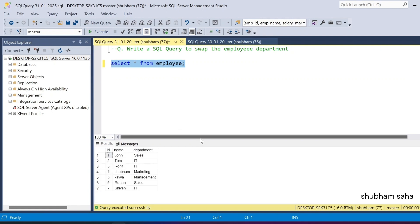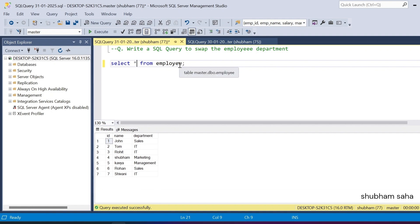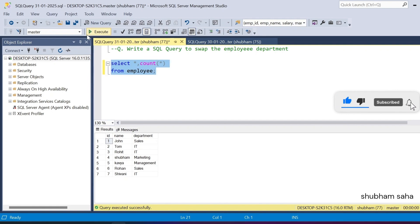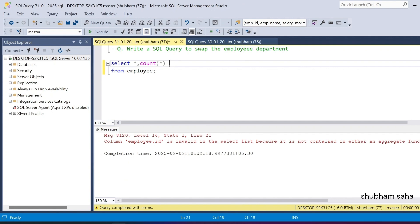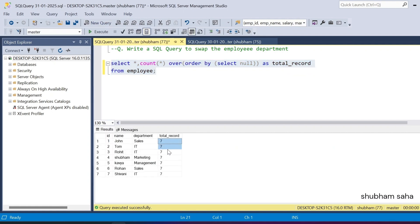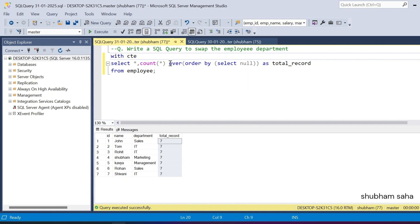Let's start solving the problem. First I run my employee table — this is my entire dataset with seven records. I need to use the COUNT function with OVER() to get the total record count. I cannot use COUNT(*) directly as an aggregate function, so I use COUNT(*) OVER (ORDER BY NULL) aliased as total_record. Running this query, I get 7 for all rows. I then wrap this as a CTE.